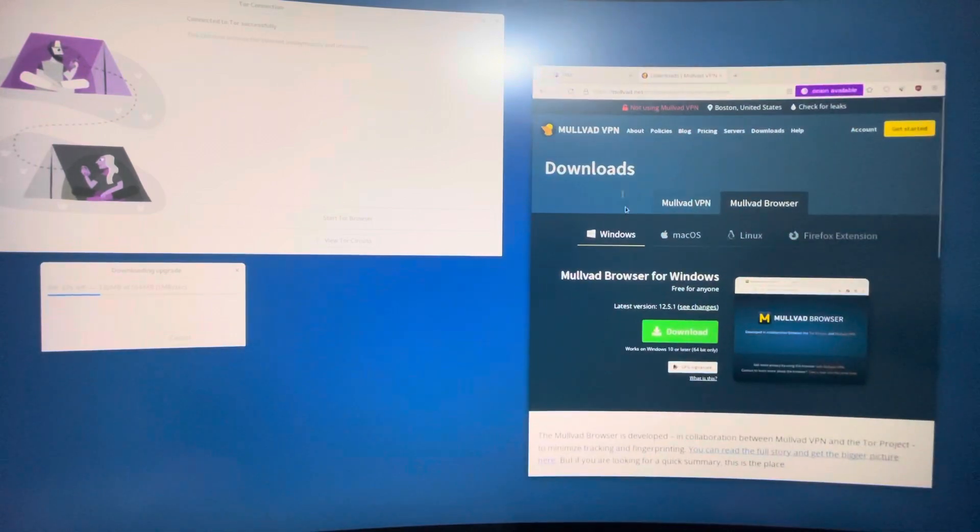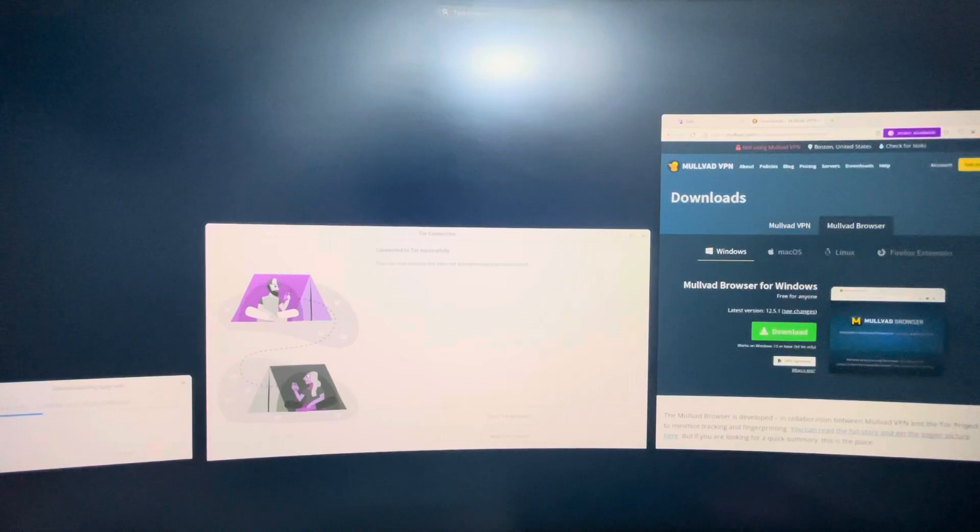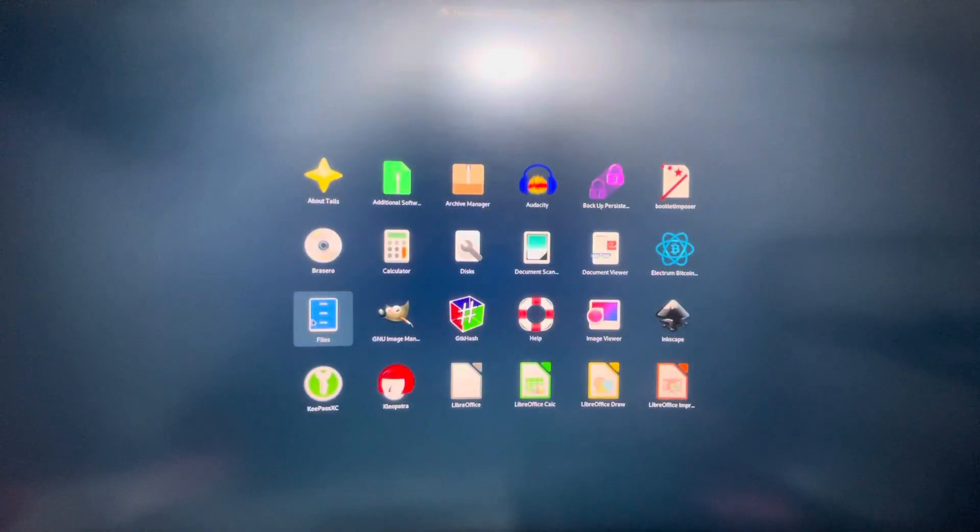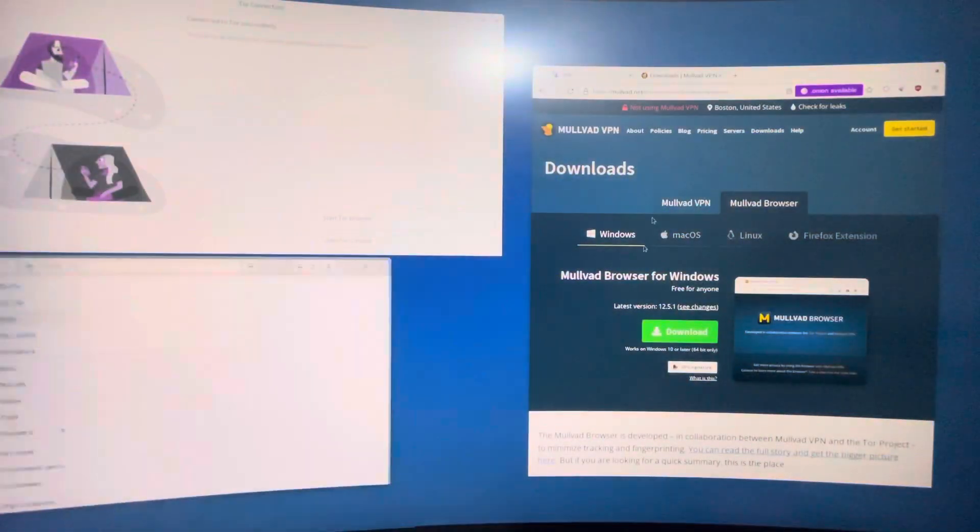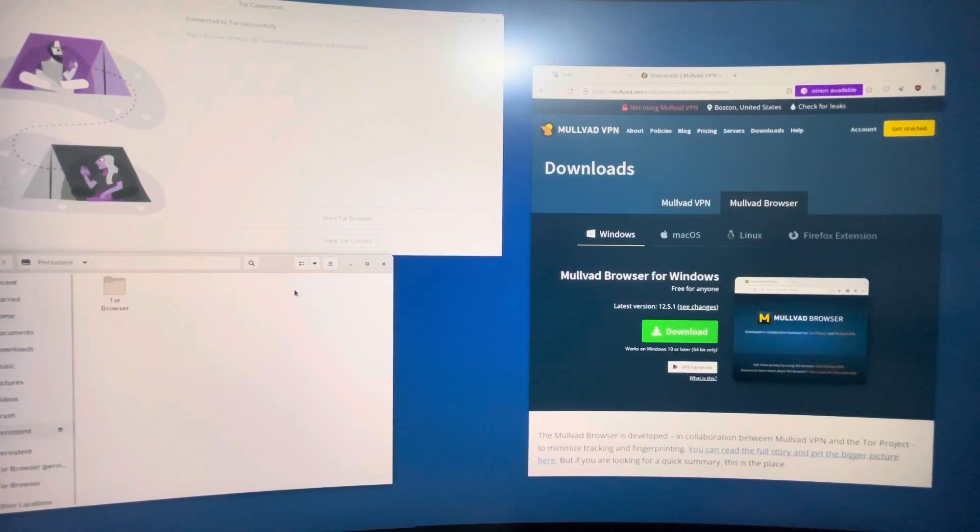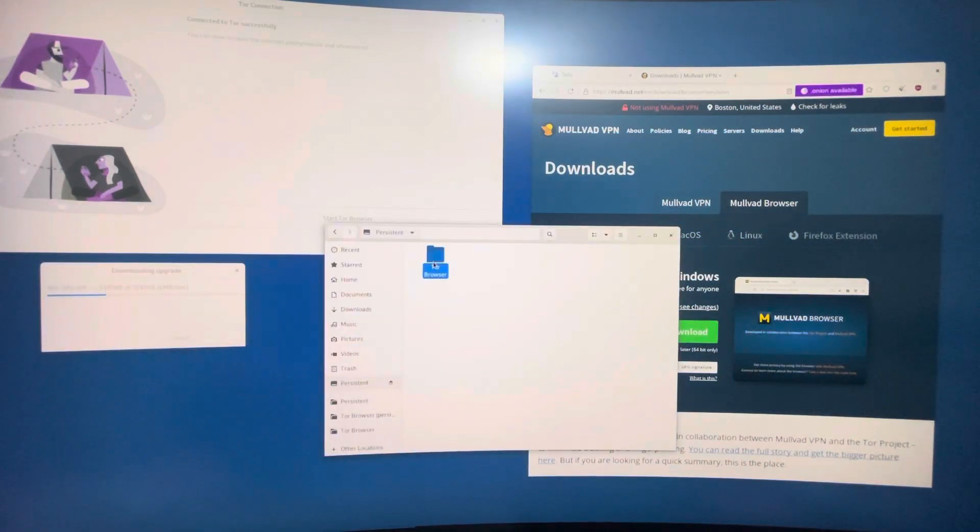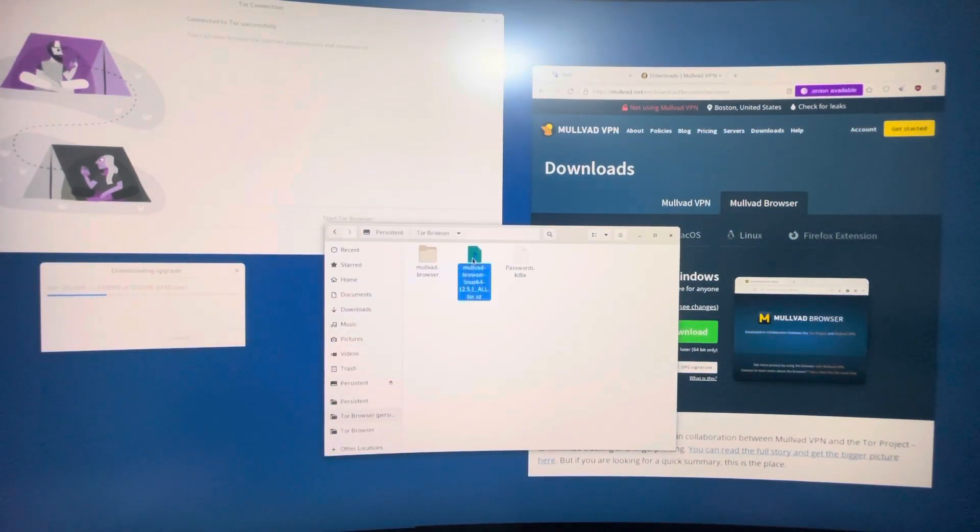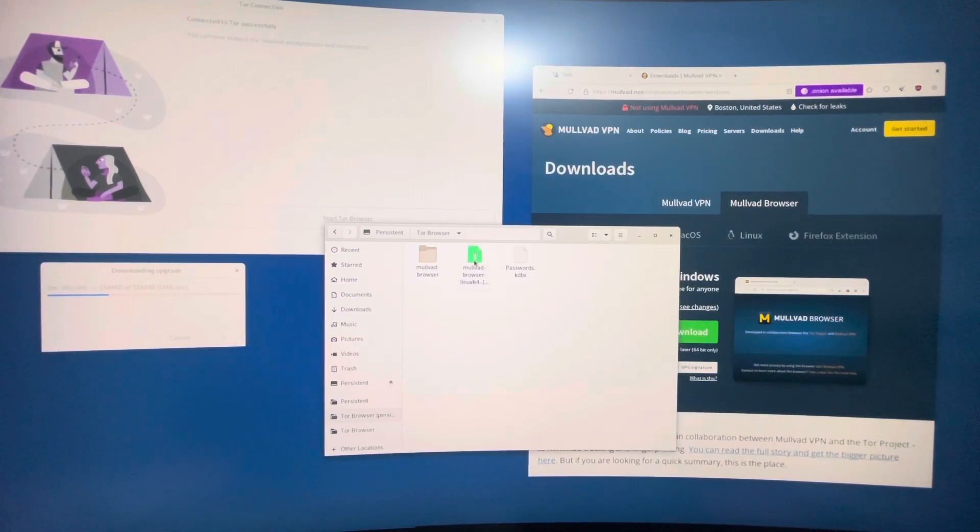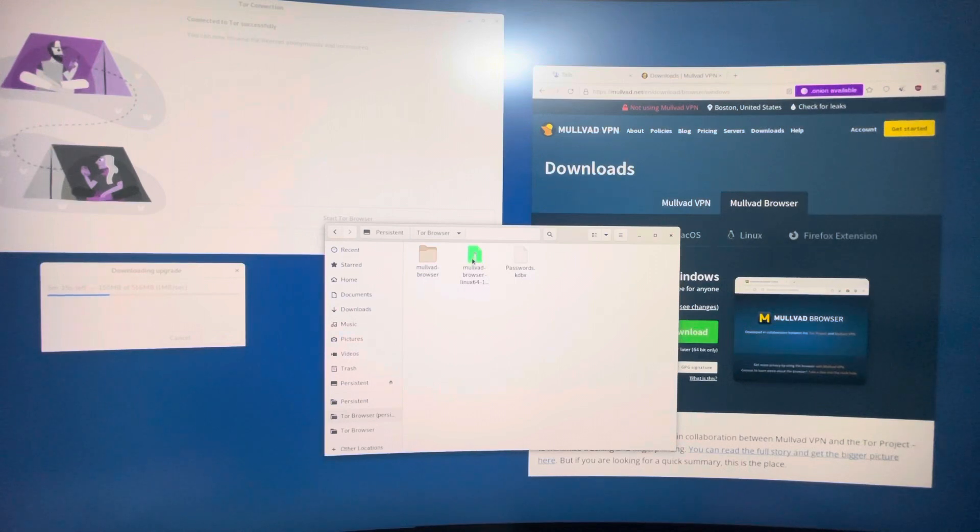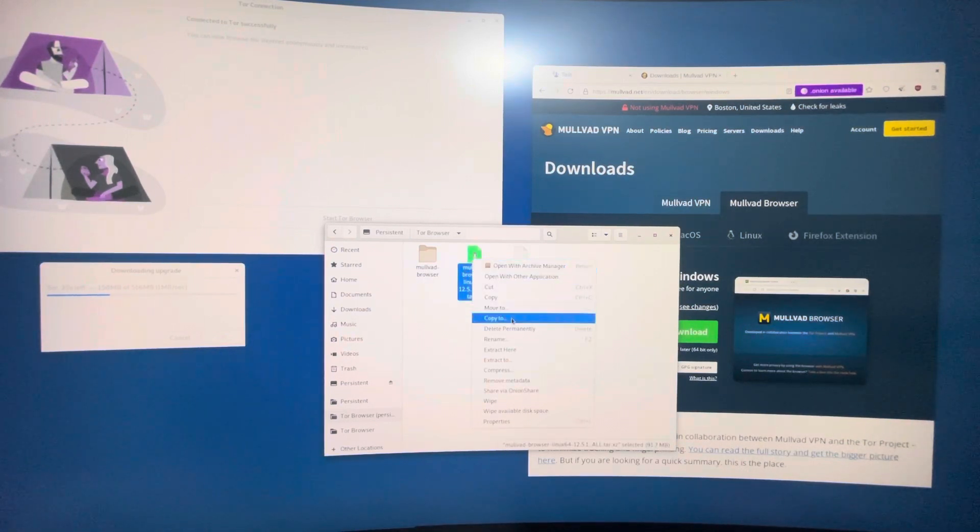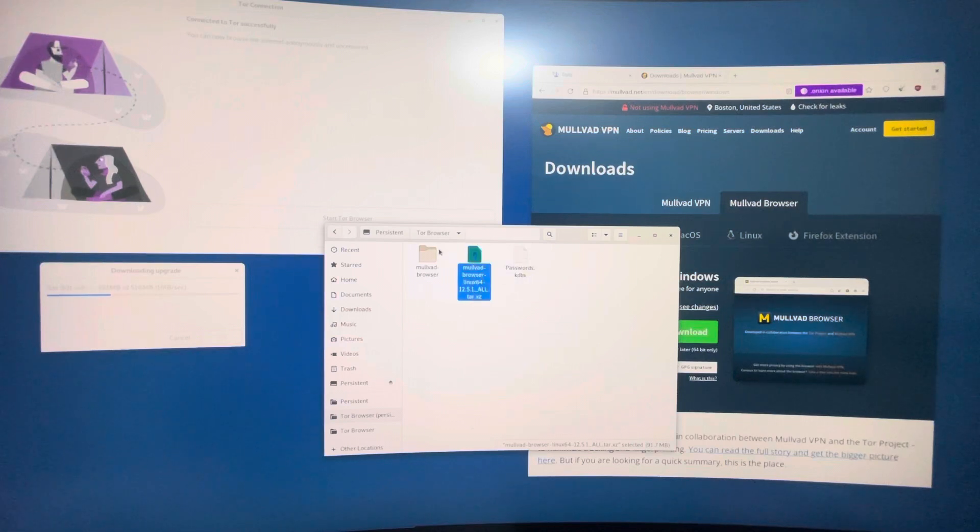But basically you click download, then it will send it to your files. So download it in your persistent storage. It has to be in persistent, it'll be in the Tor Browser. It will be archived—no, not archived—extract. Yeah, you're gonna extract it here. When you've extracted it, you'll get something like this.